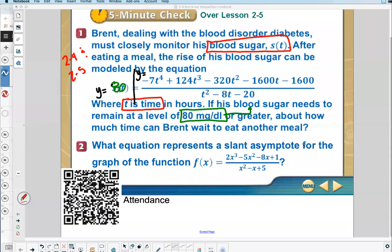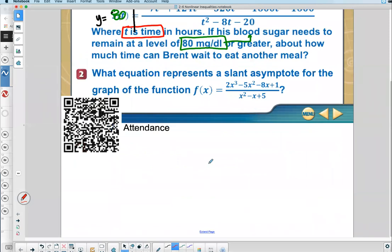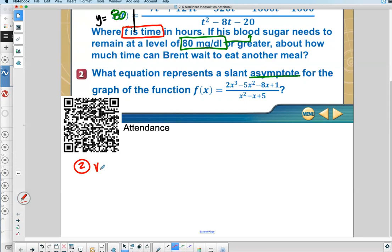Let's go on to number two. It asks what equation represents a slant asymptote. We gave you rules in Lesson 2.5 about asymptotes. For vertical asymptotes, the denominator equals zero. But this problem doesn't ask for a vertical asymptote — that's what the V stands for. This asks for a slant asymptote.